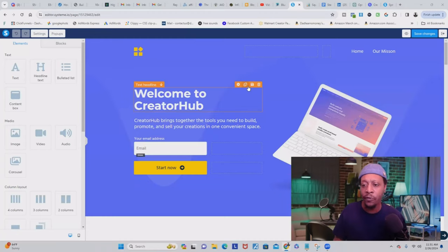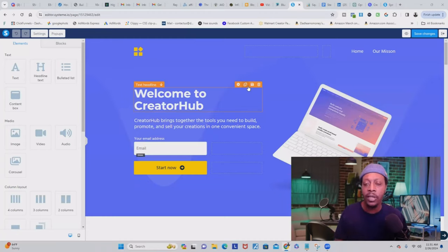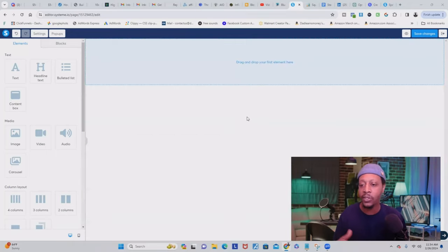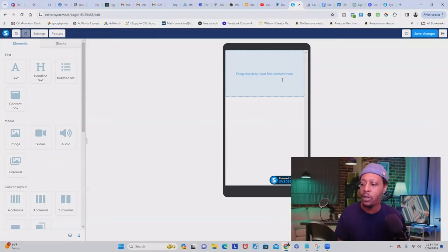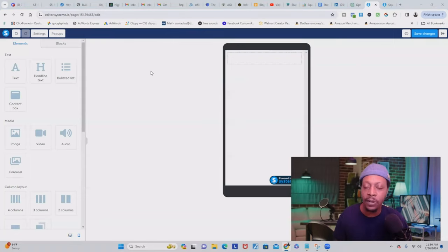So we're going to delete all of these default elements. I deleted everything inside of this page — this is how it looks on the desktop version, and if we switch to mobile you can see there's nothing here. It's waiting for me to drop my first element. The first thing we're going to do to build out our Stan Store themed website is add an image at the top.